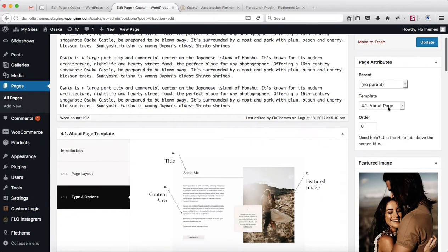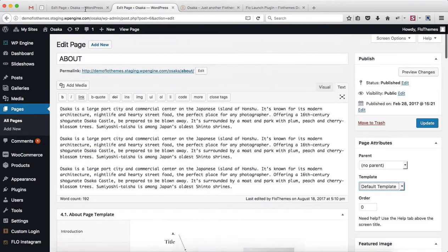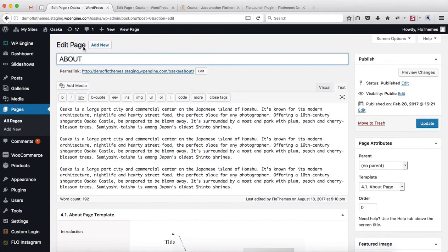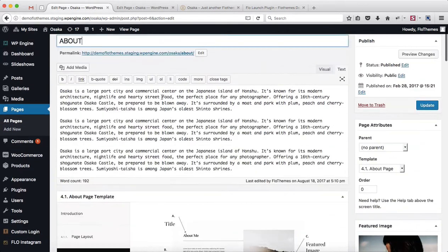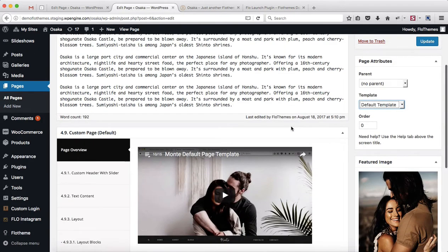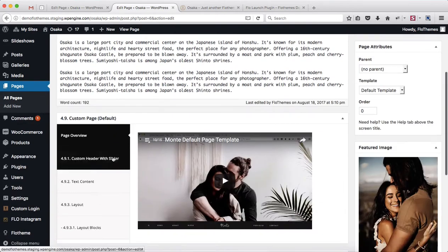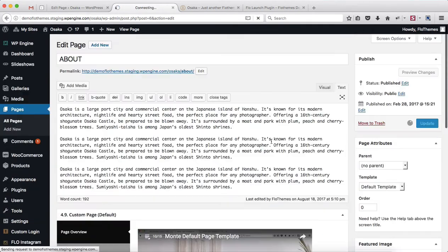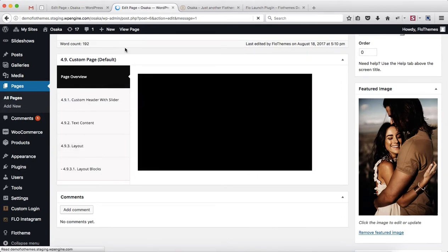What you would want to do is take this page and switch over to the default page template. Once again, make sure that you have your original About page open so we can copy-paste content into our second page, because the structures are identical. So we switch over to the default page template, click on Update, and we'll then switch over to the Layout section once our page loads.